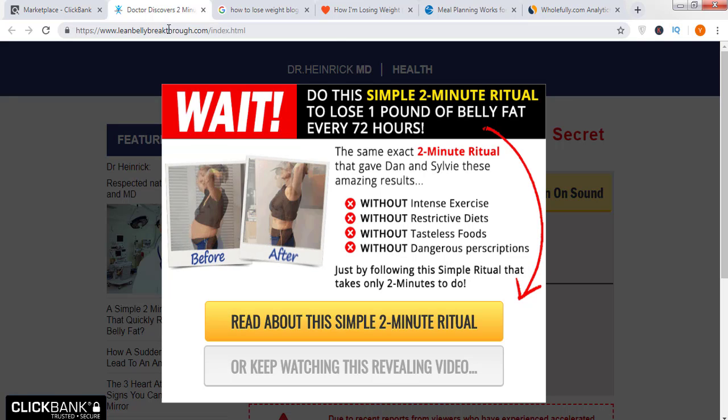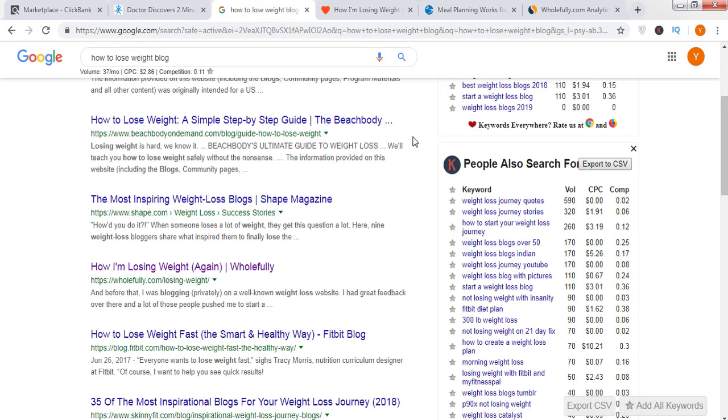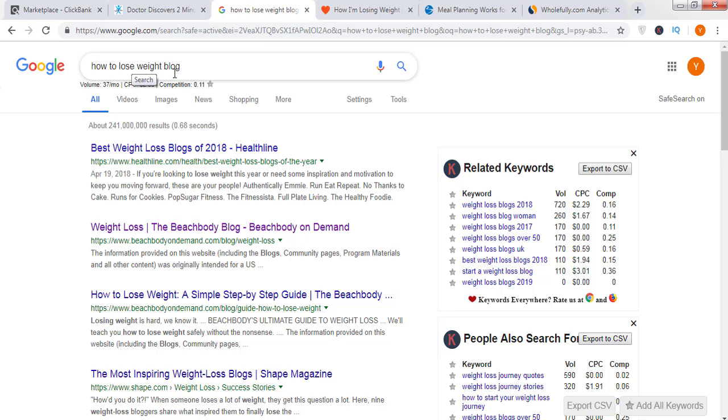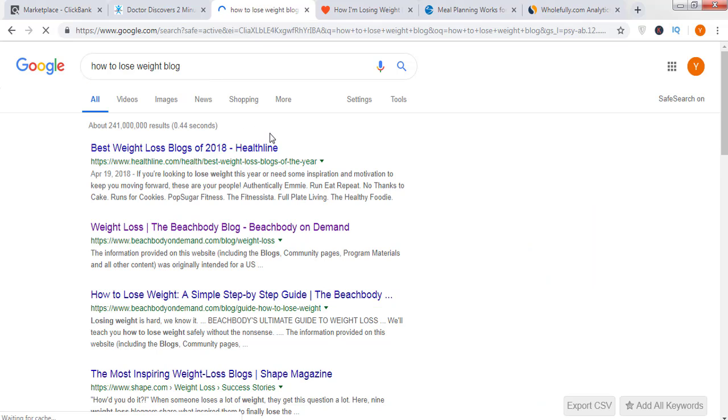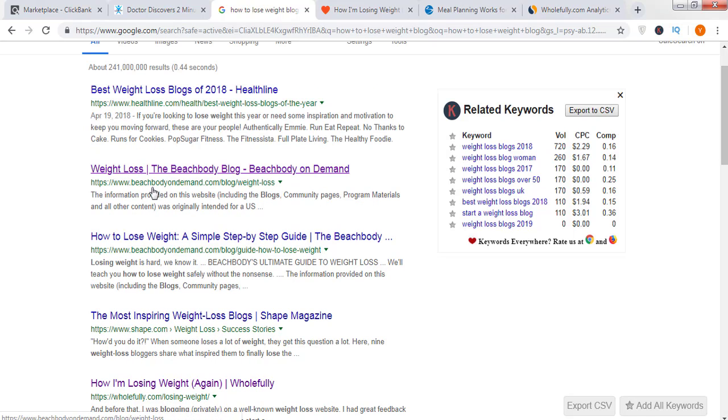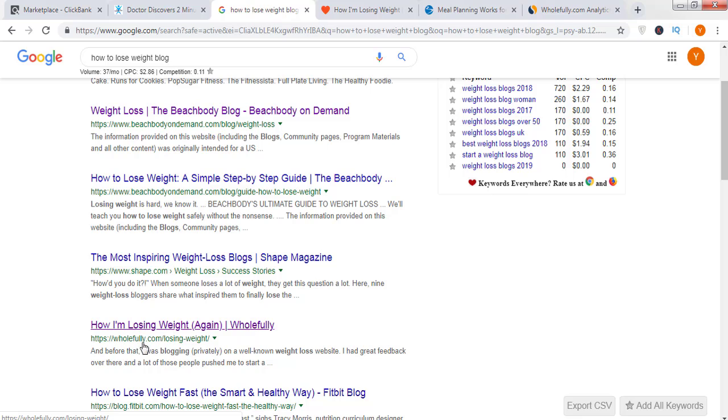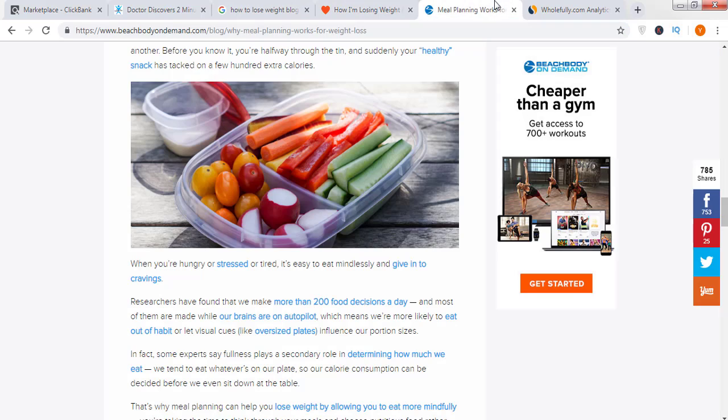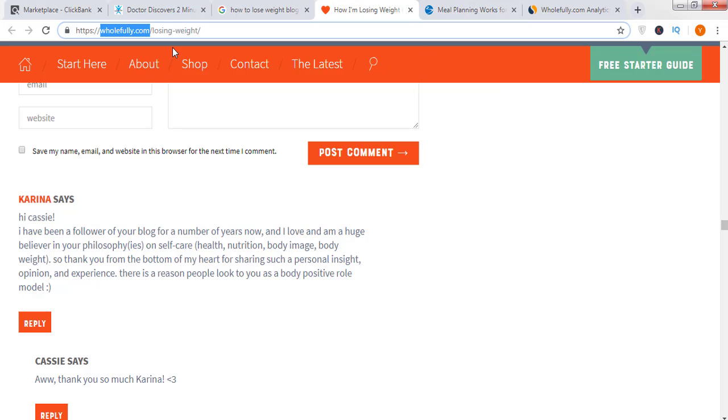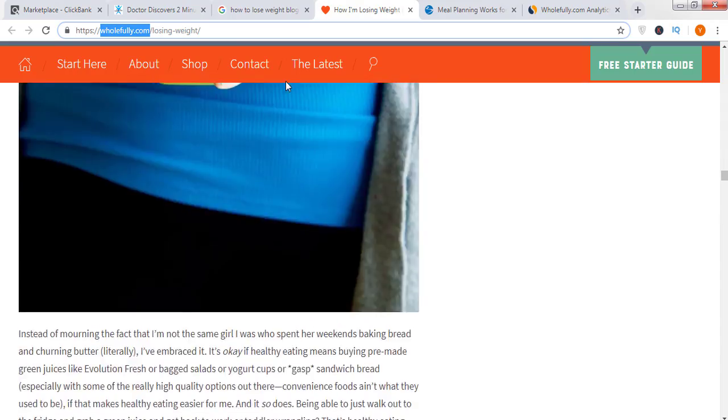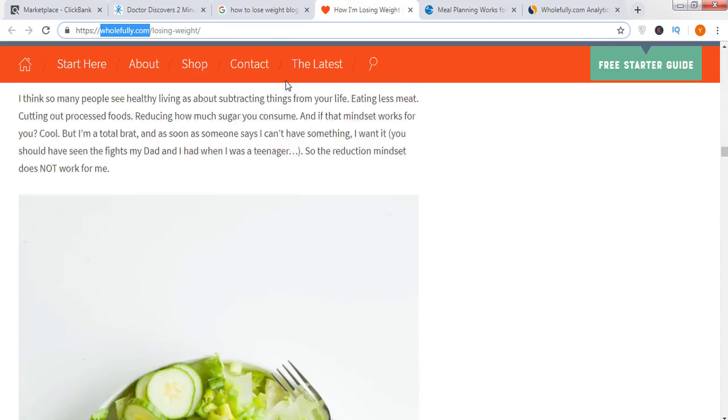Now move to Google and type 'how to lose weight' and just write after it 'blog'. Now search for it. As I've already searched it, you're seeing different blogs that are in the weight loss category. I've opened two blogs like Beachbody On Demand and Wholefully.com. Just open Wholefully.com and Beachbody On Demand.